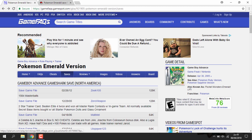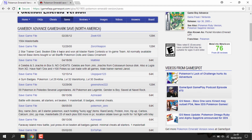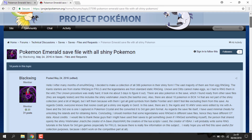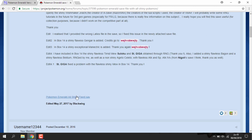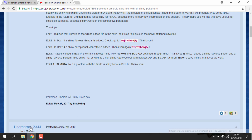The second link will be GameFAQs — this is where you can get save files from. I want a Pokemon Emerald save file, but you can pretty much search any game on this website and get a save file for it. The second link is the save file I'm getting in this video — it's Pokemon Emerald with the complete Pokedex and all shinies. I'm just going to click that and download it now.